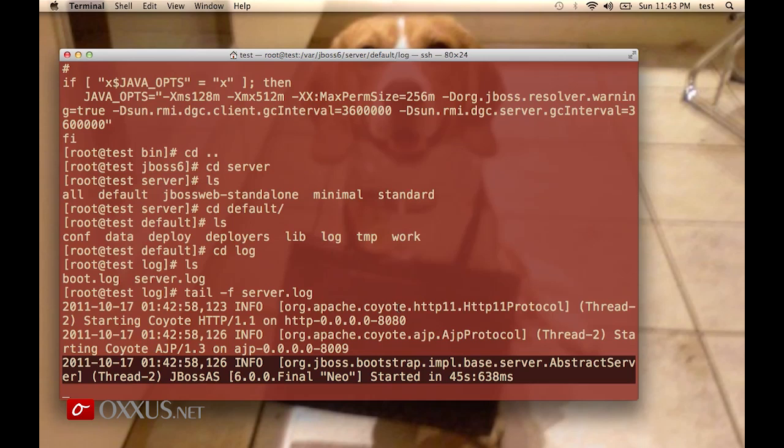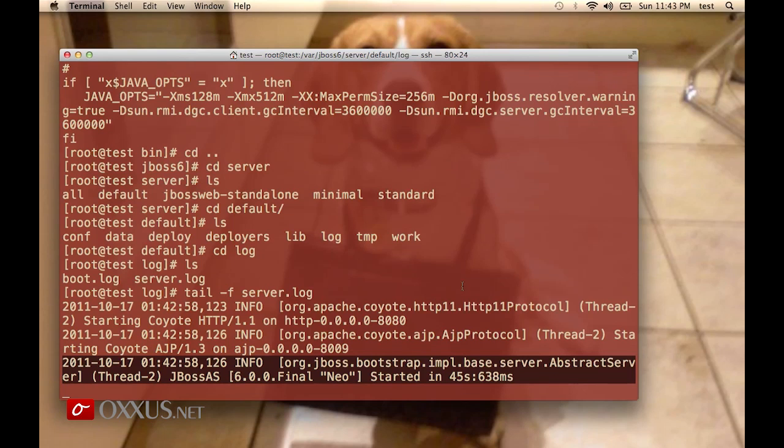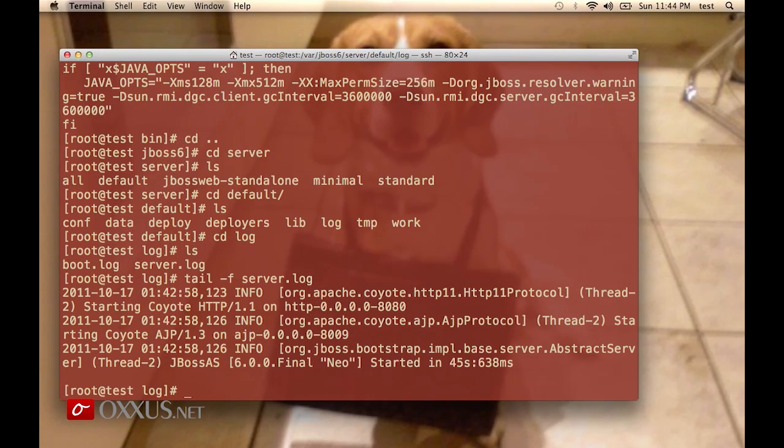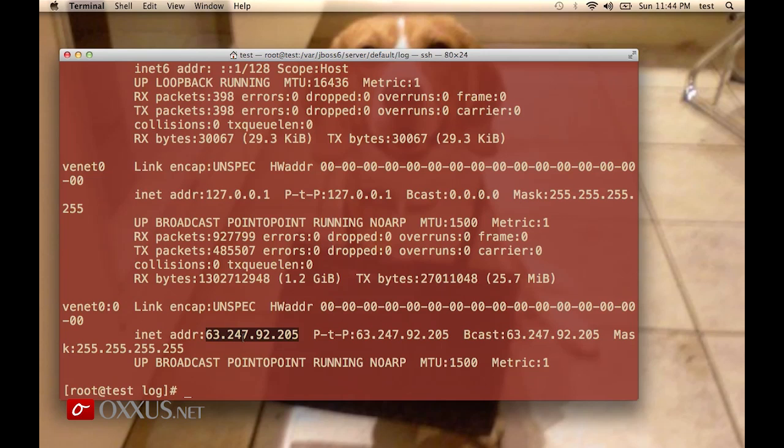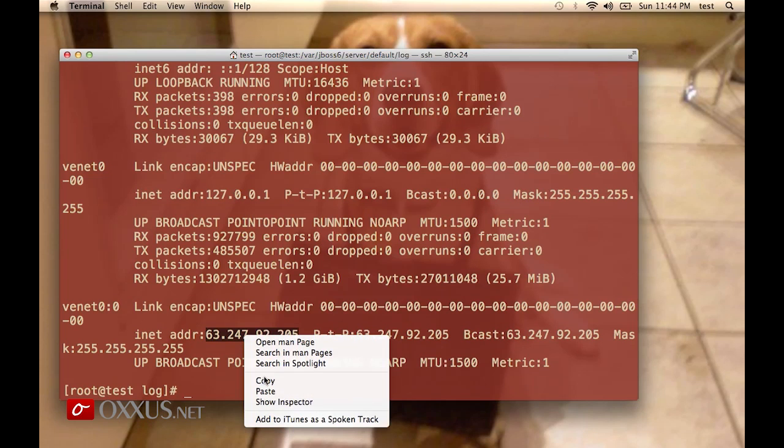That means JBoss is running and we can access the console. I just need to find out the IP address of this test VPS server. I will use ifconfig, which stands for interface config, and here is the IP address.